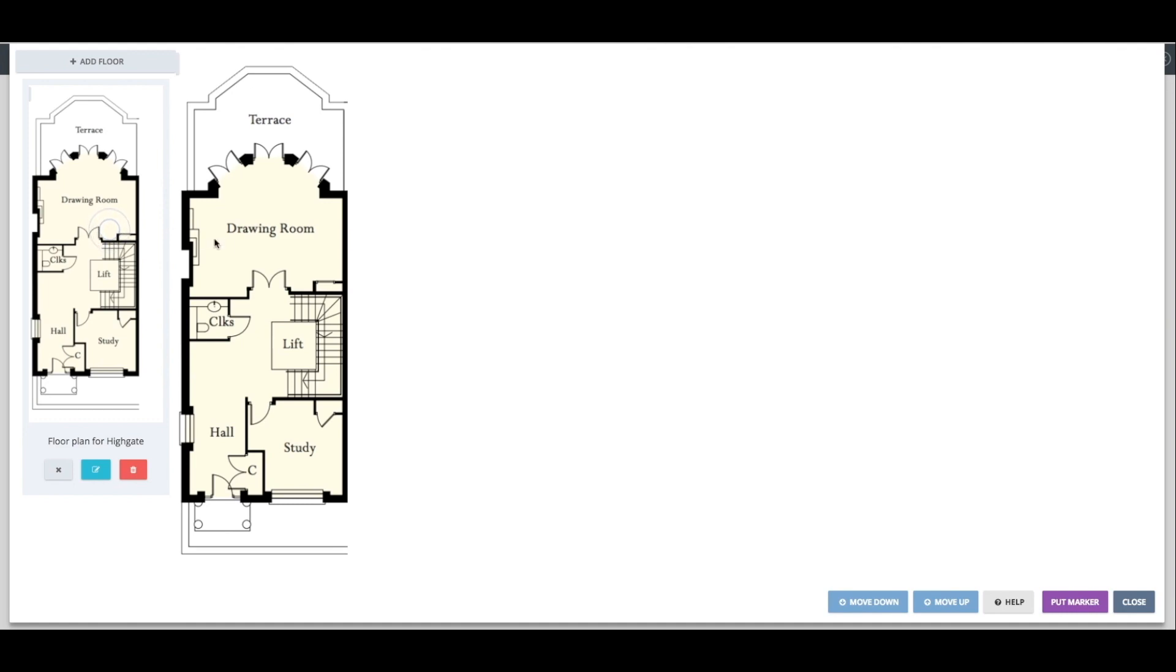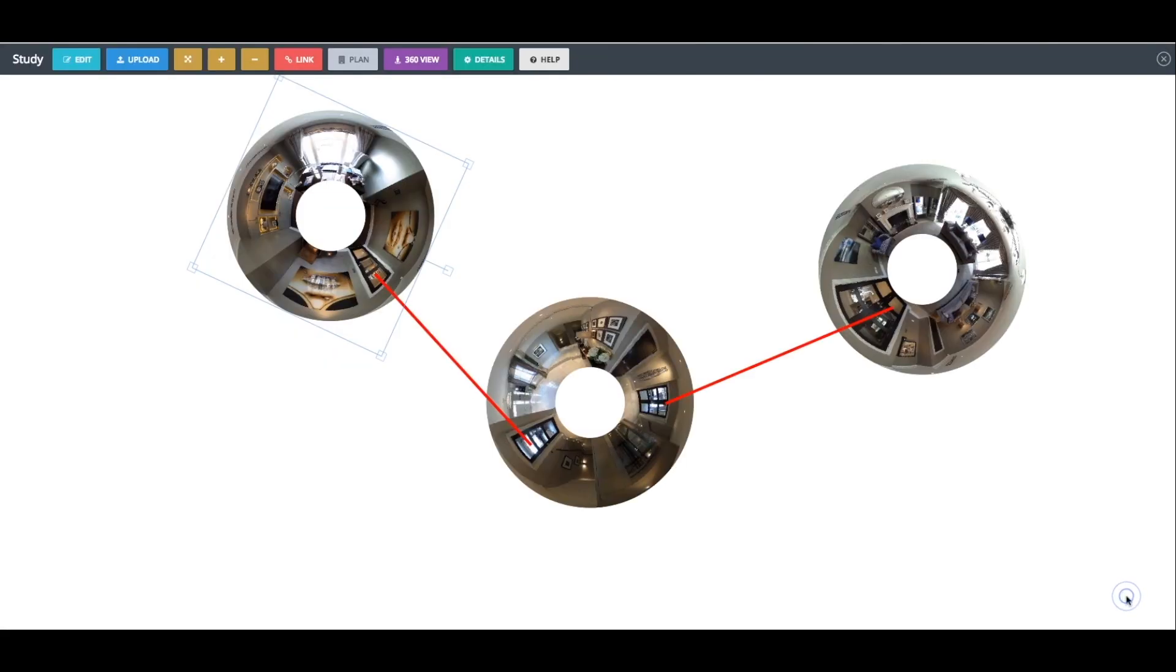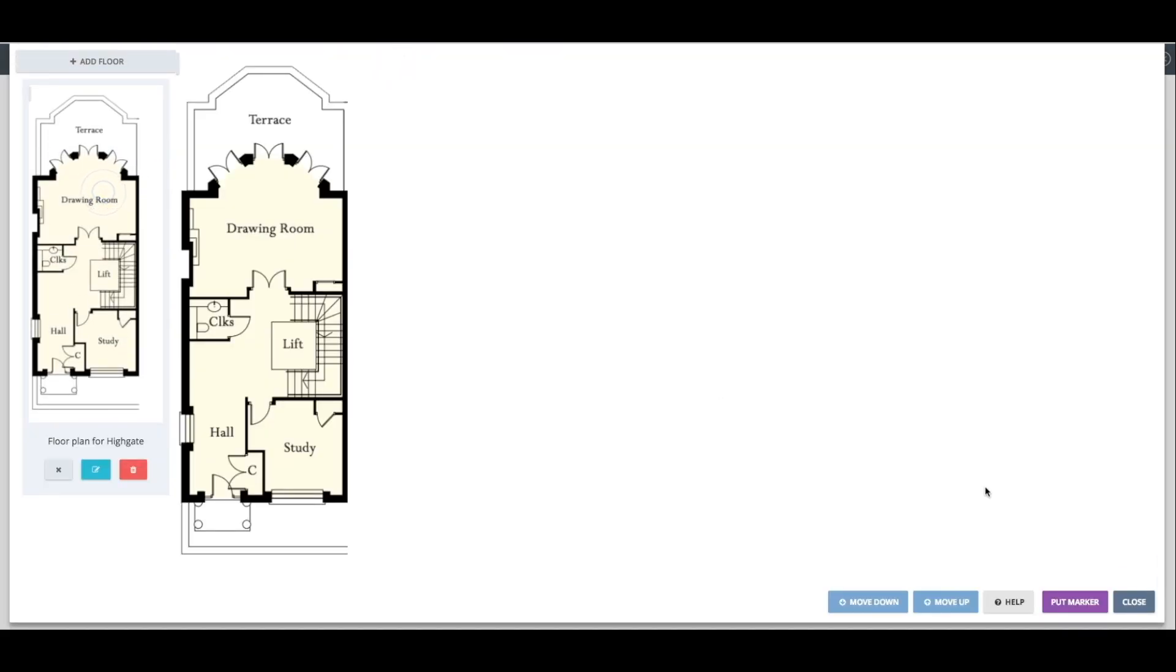Click on the floor plan thumbnail in the top left corner to open it and then click on the Put Marker button in the right corner and select where on the plan you wish to position the hotspot. If you need to delete any markers, then simply click Delete Marker. As you can see, you just need to repeat this process as necessary across the rest of your panoramas.